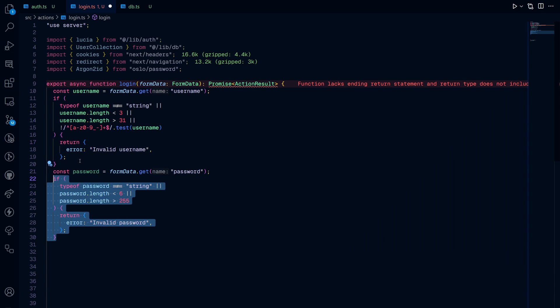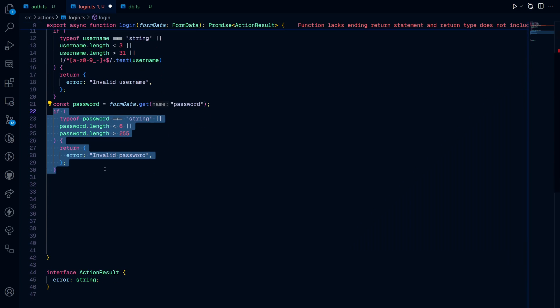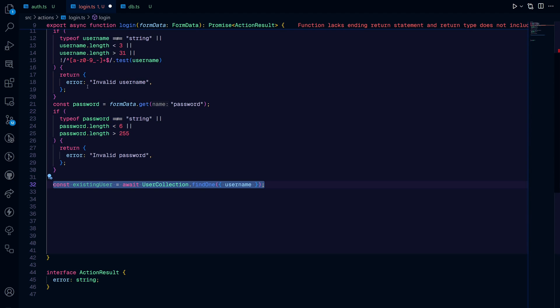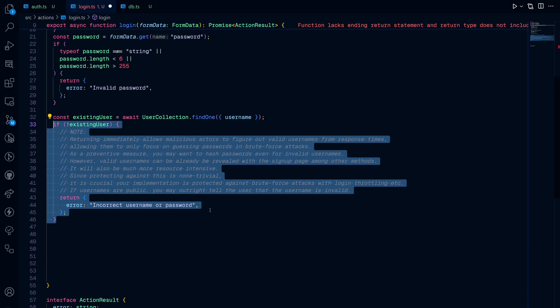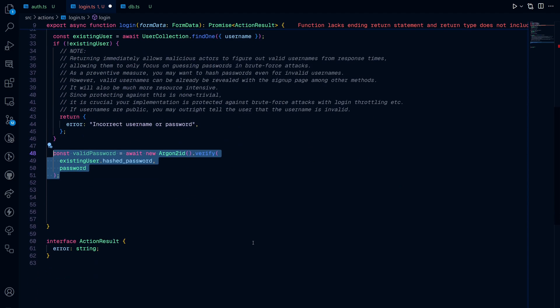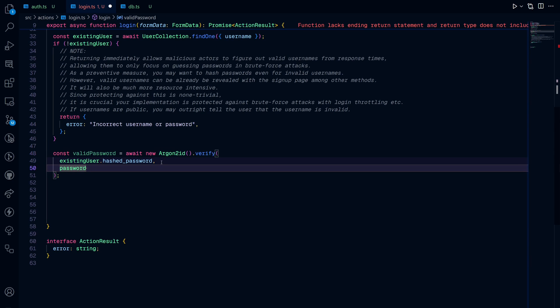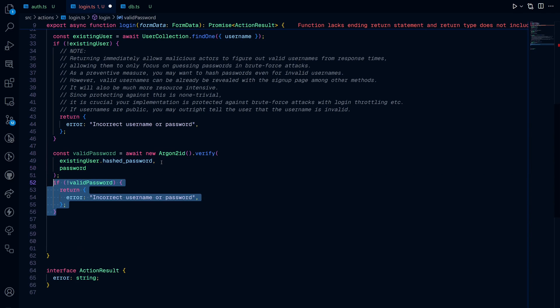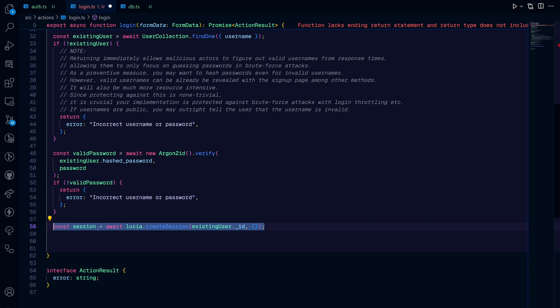Then afterwards, we get the password and then we do some validation on it. Normally, you use something like Zod, but for the sake of this tutorial, we're just adding basic conditionals. Now, after we validate the username and password, we'll check if the user exists in our MongoDB database. If it doesn't, we'll throw an error. Otherwise, go ahead and check if the password is valid. Check the input password against the hashed one that we stored in our database. Then throw an error if the password is incorrect.